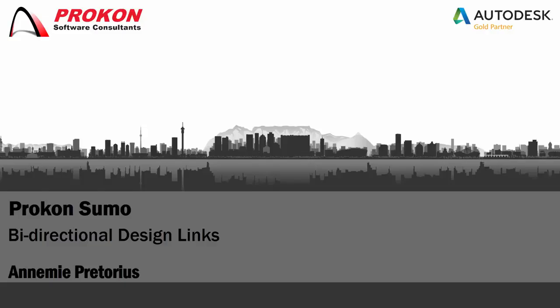Good day and welcome to the Procon YouTube channel. My name is Anami and I'm a Procon technical consultant.